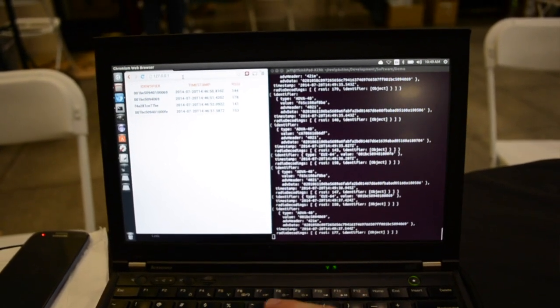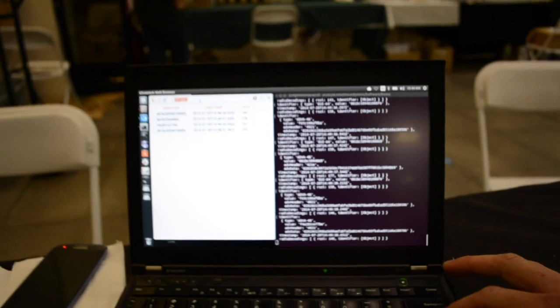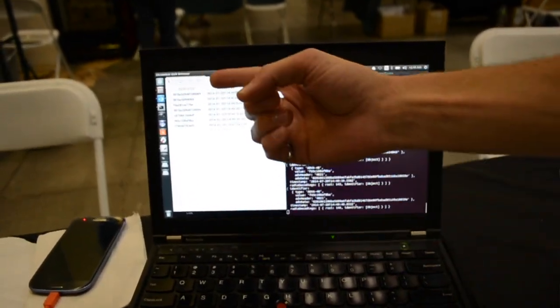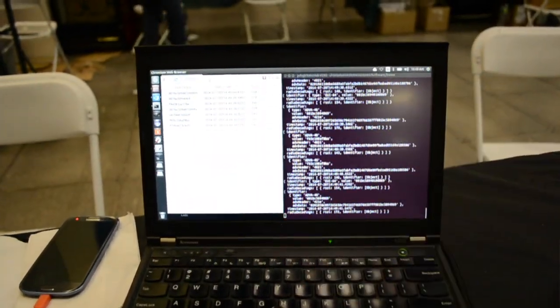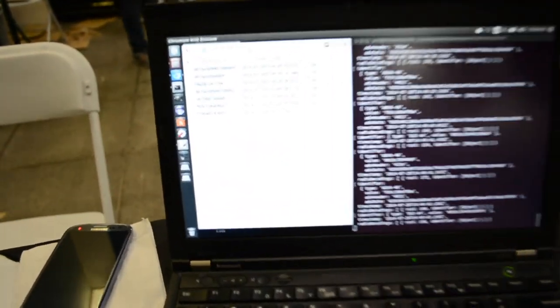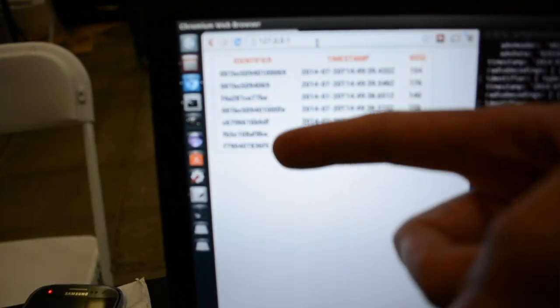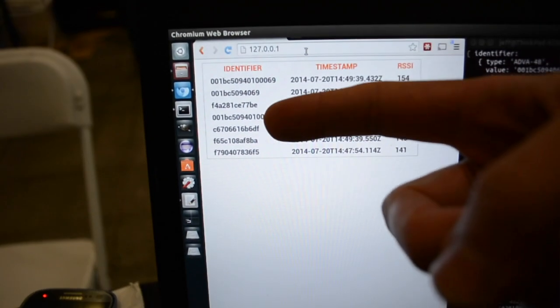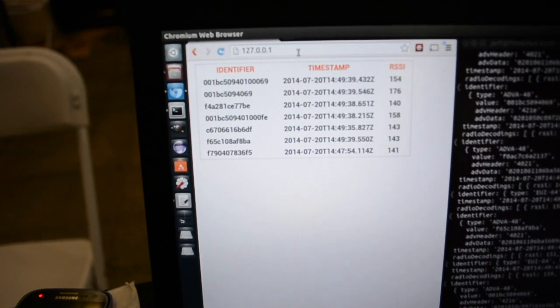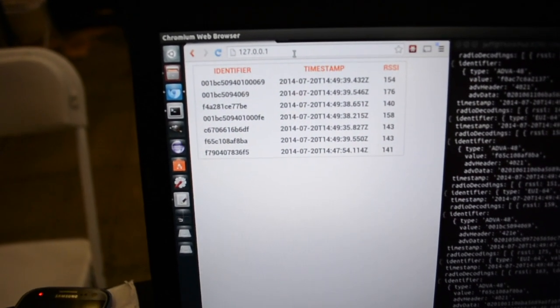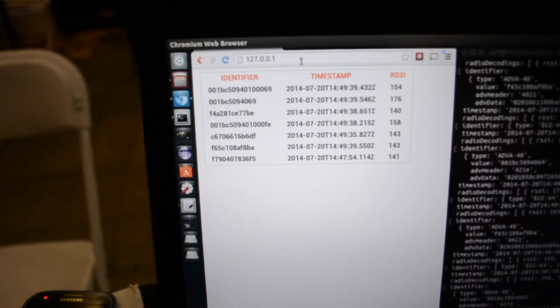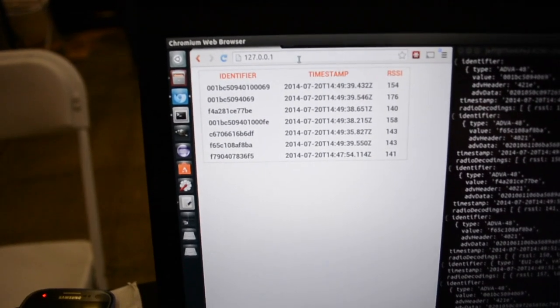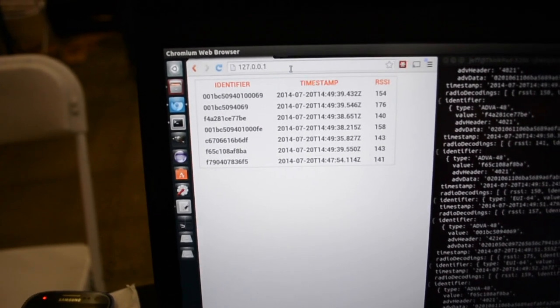And this cute little webpage here on the side running locally is just showing me what identifiers I've sniffed. As you can see in the last few minutes, there's a whole bunch of new 48-bit advertiser addresses that have come out. It's probably people walking around with Fitbits and stuff. And we pick them up.